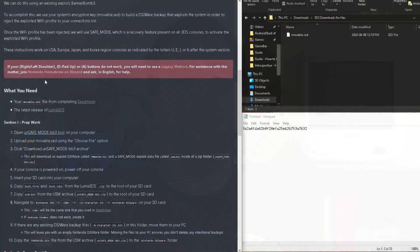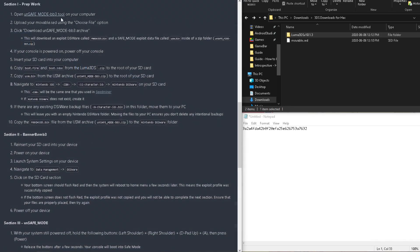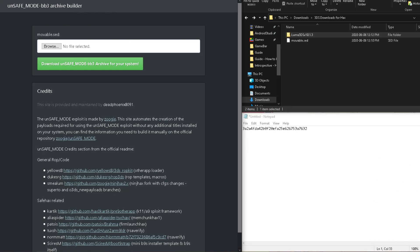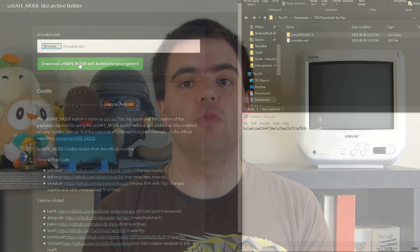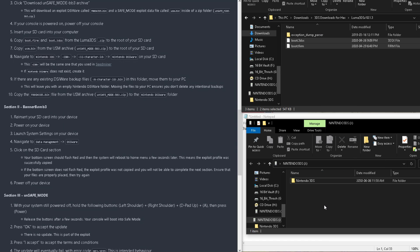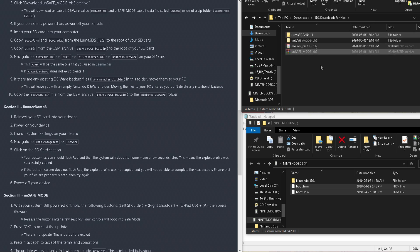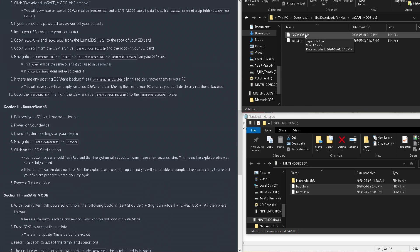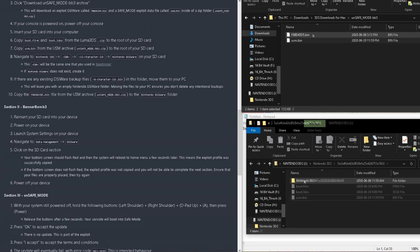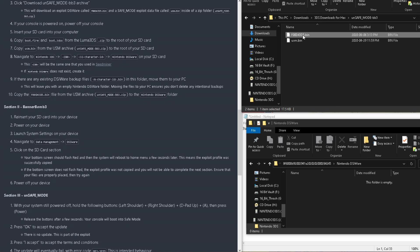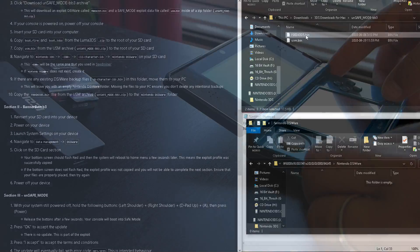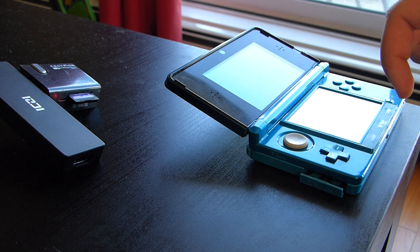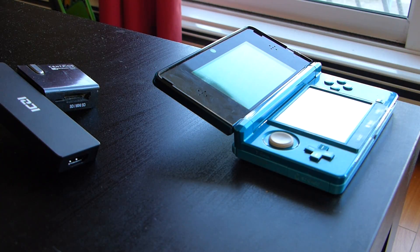Which brings us to step 2, installing Boot9Strap by using BannerBomb3. We begin by downloading Luma 3DS and downloading the unsafe mode BB3 tool by opening the link, uploading our movable SED, and downloading the links. Once done, extract the files, and we'll need to copy the boot.firm and boot.3dsx from Luma 3DS to the root of the SD card, and USM.bin from the unsafe mode BB3 folder to the root as well. Then, we'll need to put this bin file into our Nintendo DSiWare folder, which if it doesn't exist, we'll need to create it. And once that's done, we'll just power off our 3DS, put the SD card back into the system, and power it on.